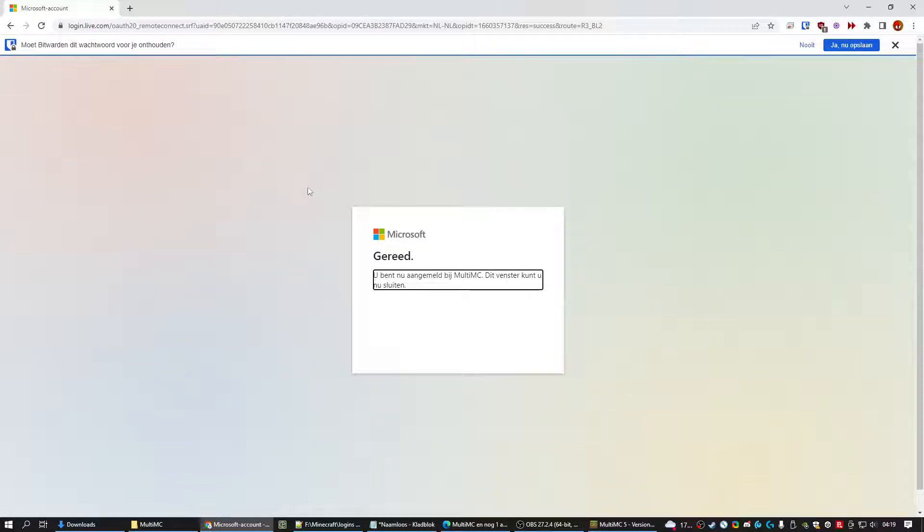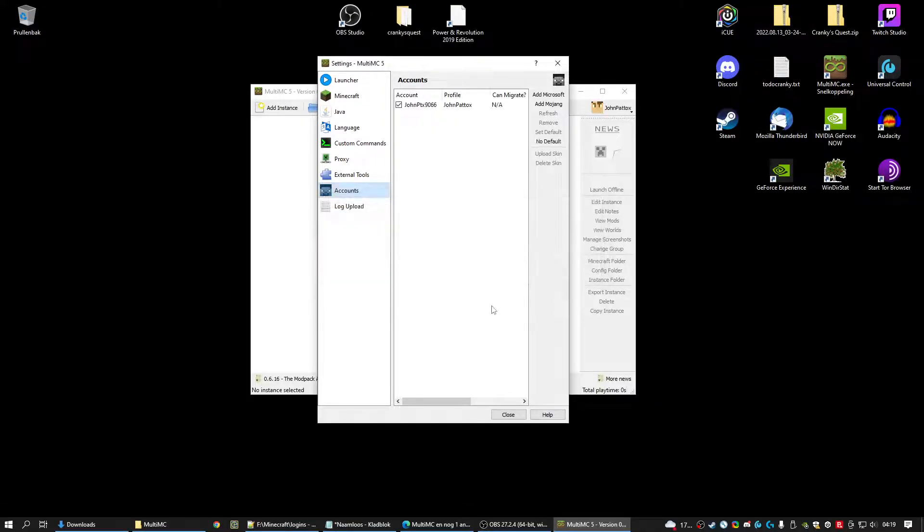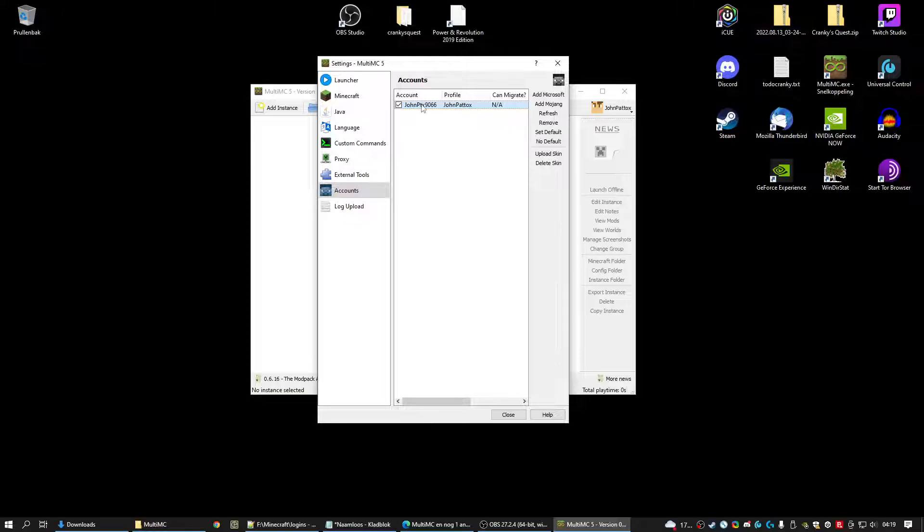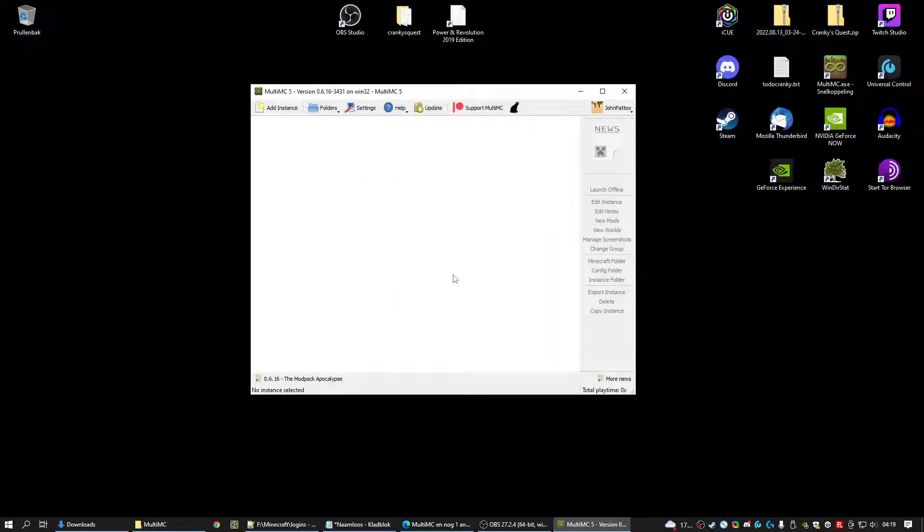You are now authorized. You can close this window. If you go back to MultiMC you can see it's loading. You can see it loads the account, the profile. This is my profile name. So if you want to find me you can find me here. And you can see everything is available. Just click close.